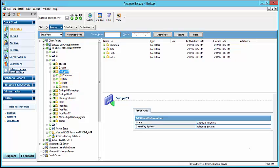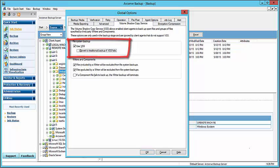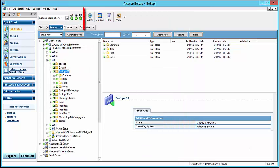We can now submit the backup job. To do this, click Options and the Global Options dialog opens. Click the Volume Shadow Copy Service tab, and select Use VSS, and clear or uncheck the Revert to Traditional Backup if VSS Fails option. Then click OK. Now click Submit to submit the backup job to the specified tape destination.